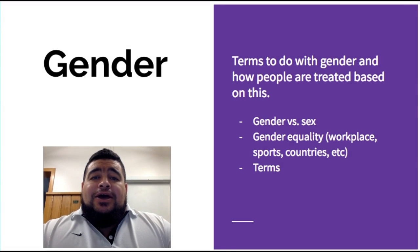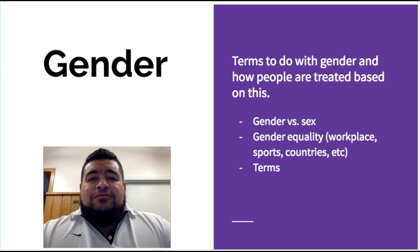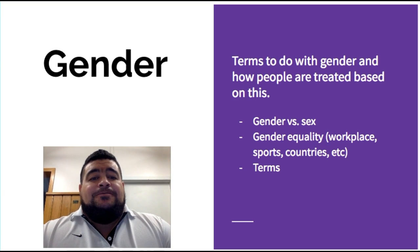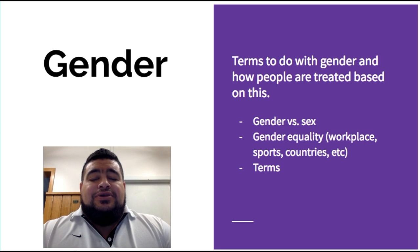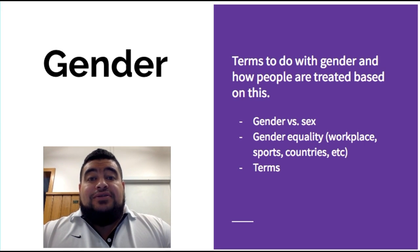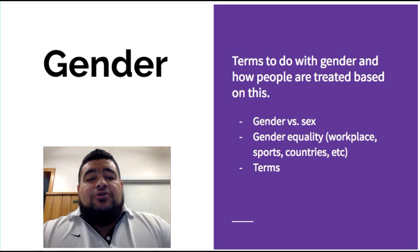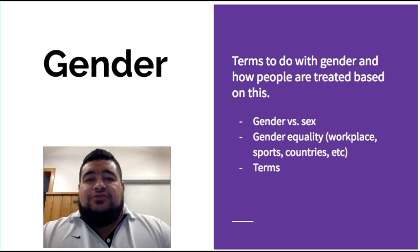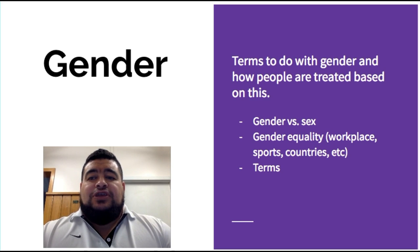This video is all about gender. The focus is to compare and contrast gender versus sexuality, gender equality in the workplace, in sports, in different countries, and also some of the terminology that we use as well.